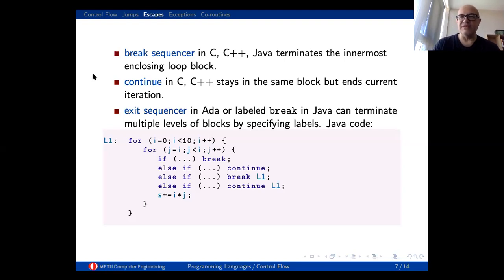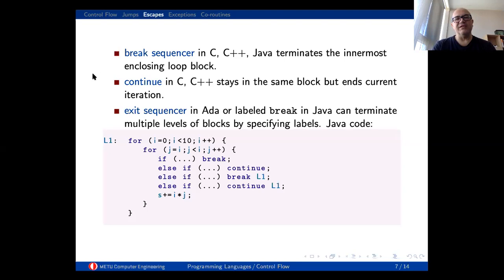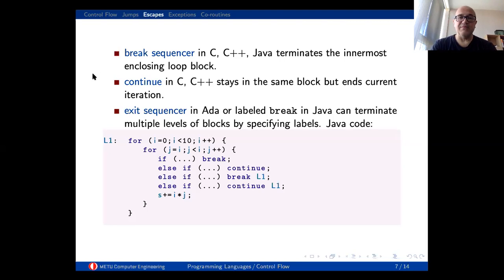The break sequencer in C terminates just the innermost loop block — it is quite useful for premature termination, for example when you find an error or when you've found a value you were searching for. In C and C++ we also have continue, which skips the remaining instructions and jumps to the next iteration. The next one is the exit sequencer, available in ADA and a couple of other languages like Java and Perl.